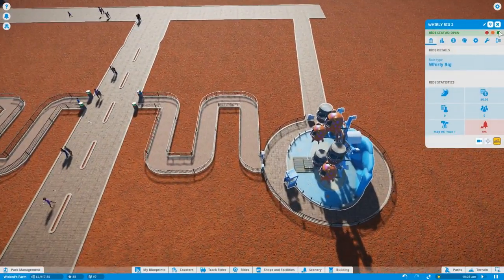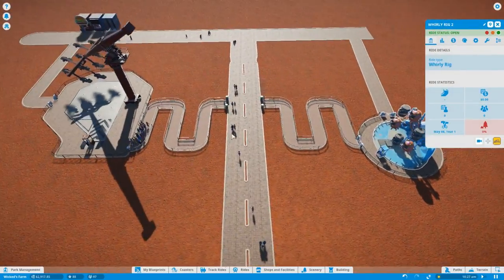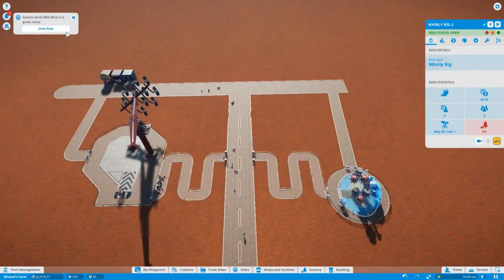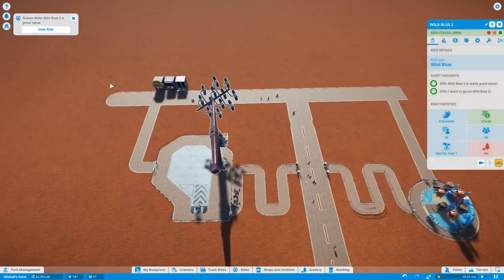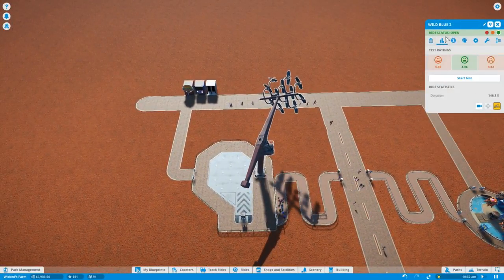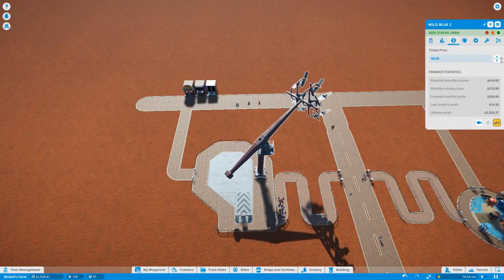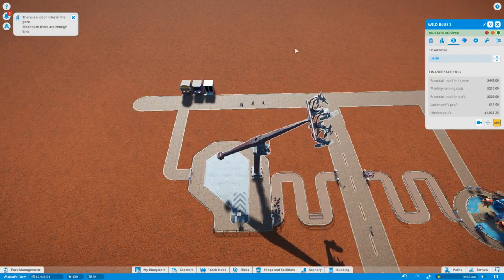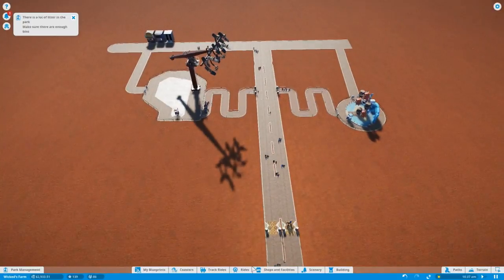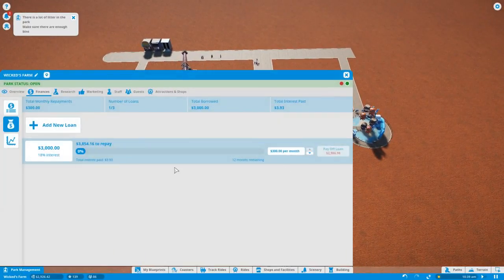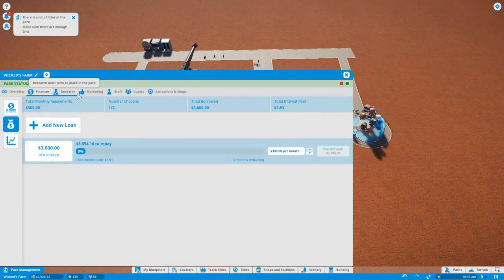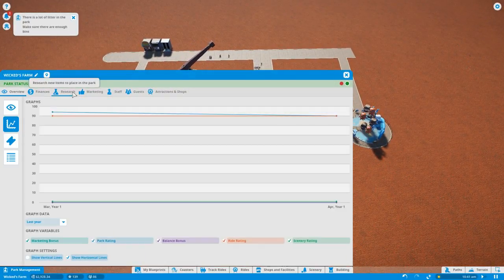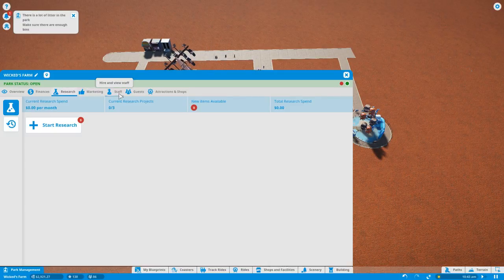We should probably open this bad boy up. Want to do some decorations to the queues, that's gonna happen later. I also want to move the rides. File 2 is great value, well you know what that means - that means it's gonna be $9.50. Actually a little litter in the park, so we should hire a janitor.